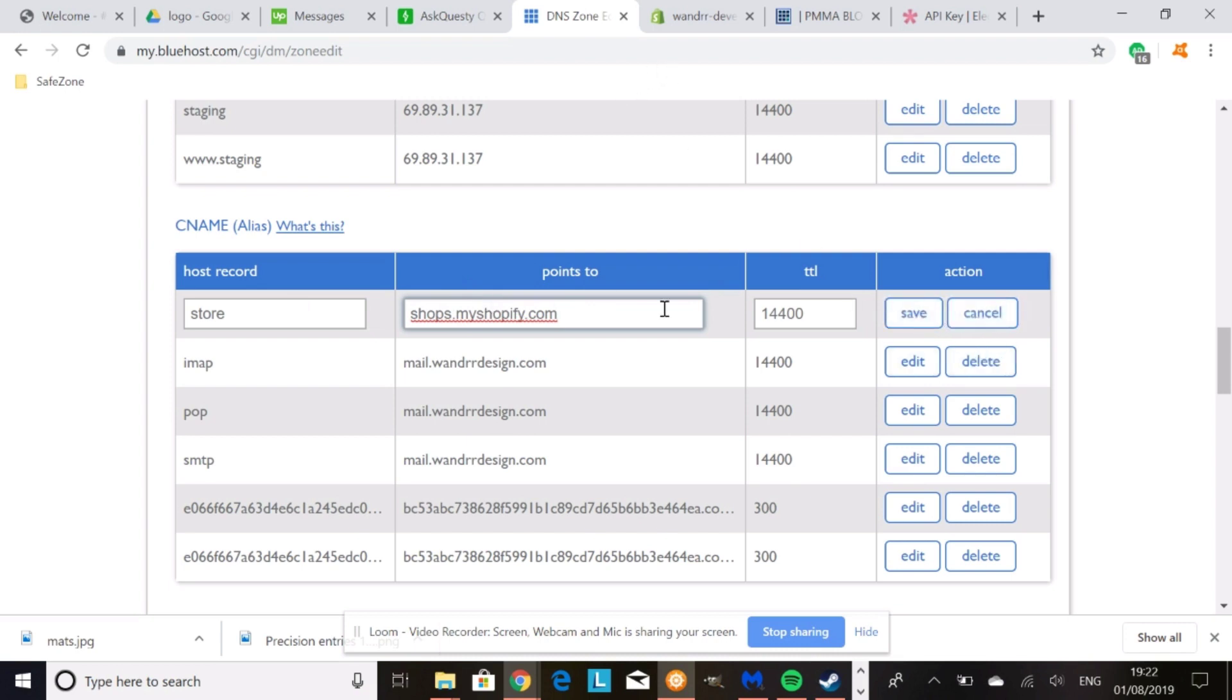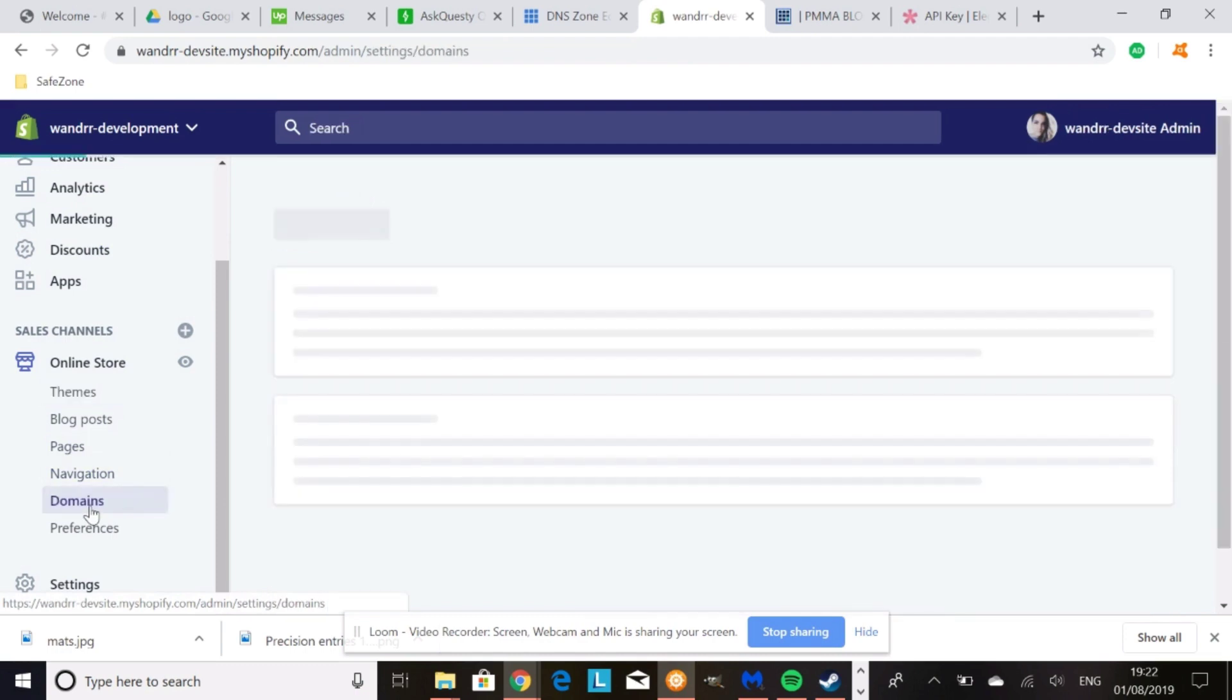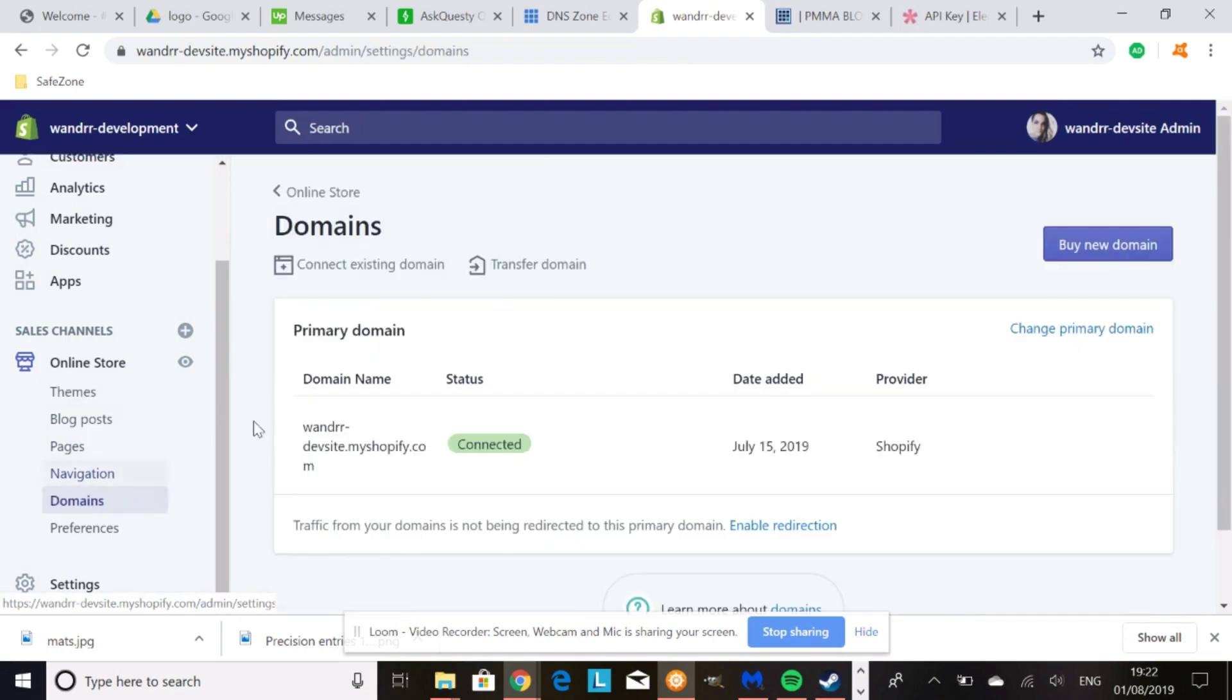And then you would go into your Shopify. Okay, and then you're going to want to go down to domains. In your Shopify admin, you're going to go to domains. And then you would click connect existing domain. Okay?